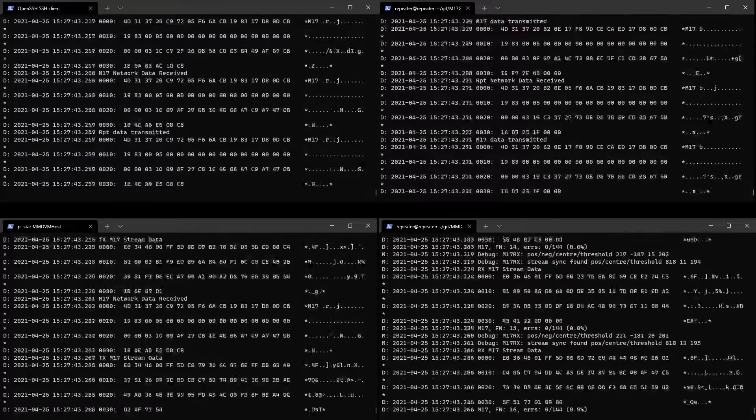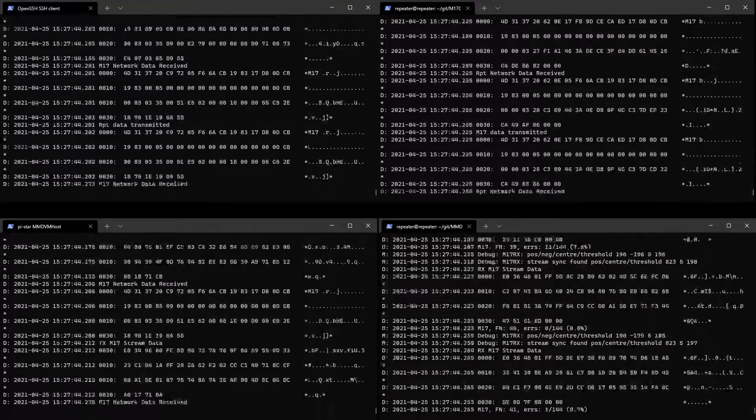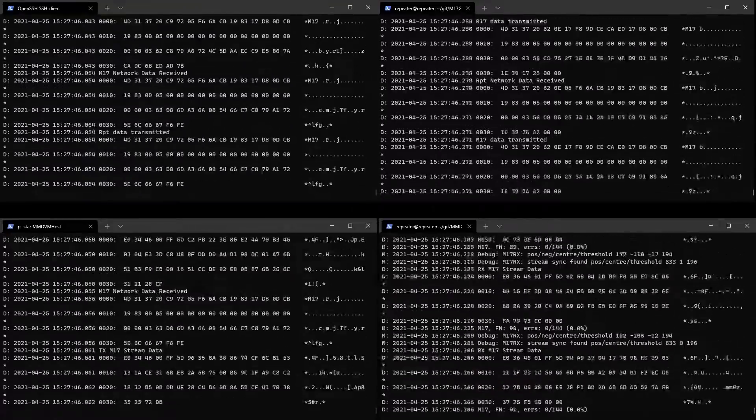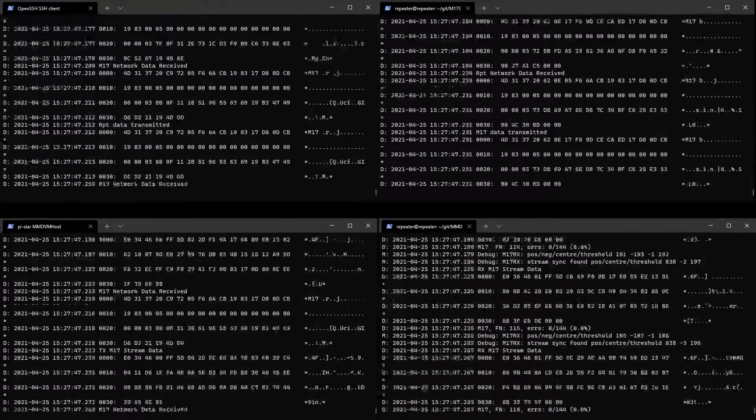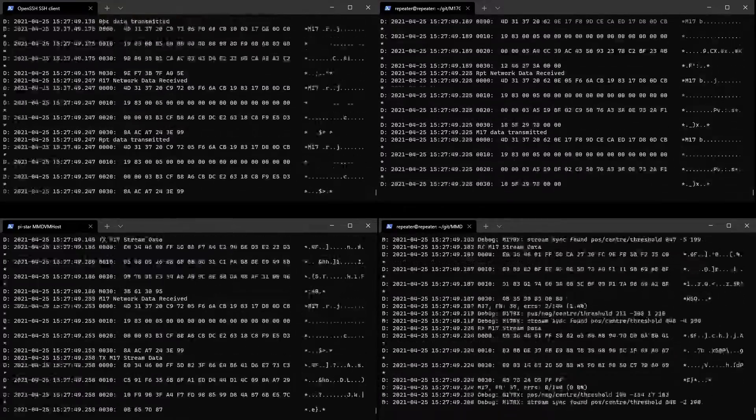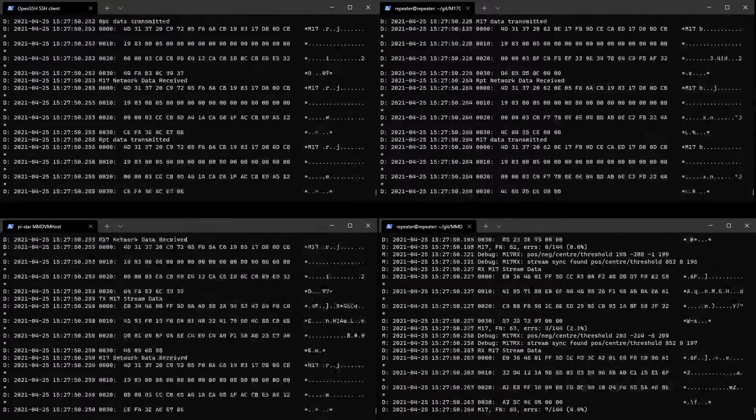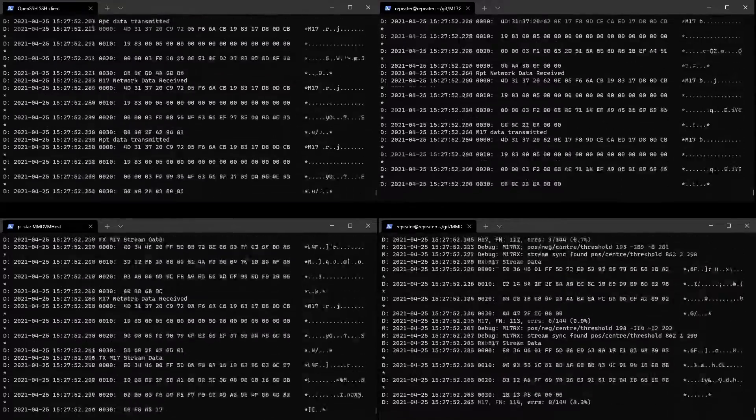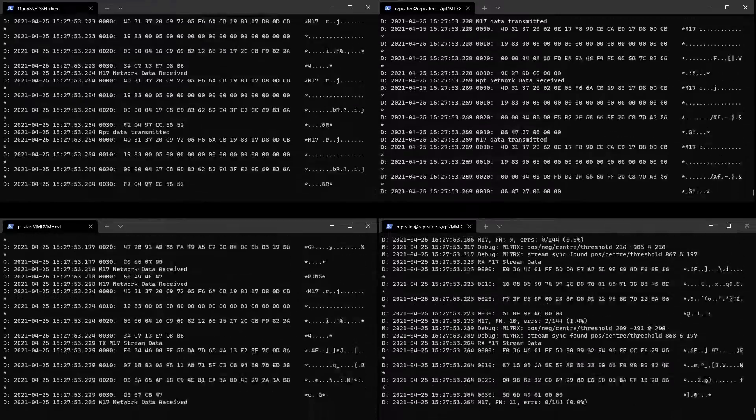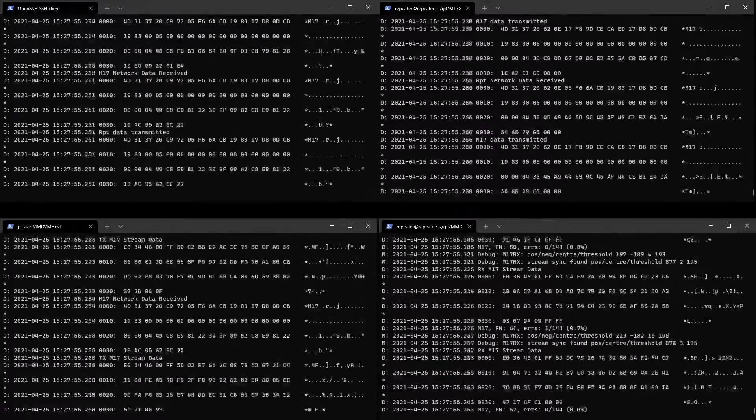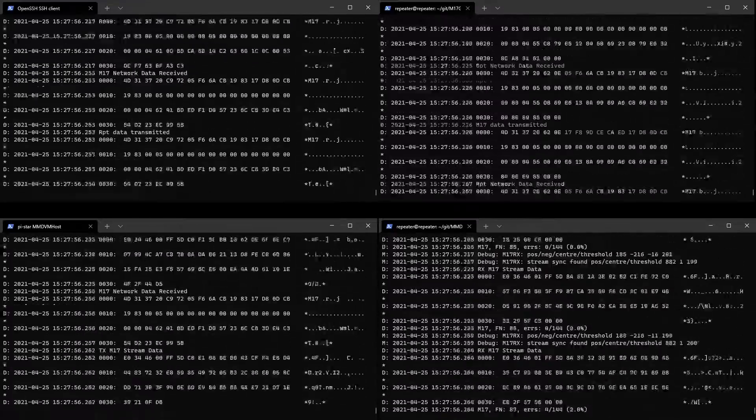Both of the firmwares are running the M17 branch, so this is kind of a beta test of a hotspot talking to a regular MMDVM modem.